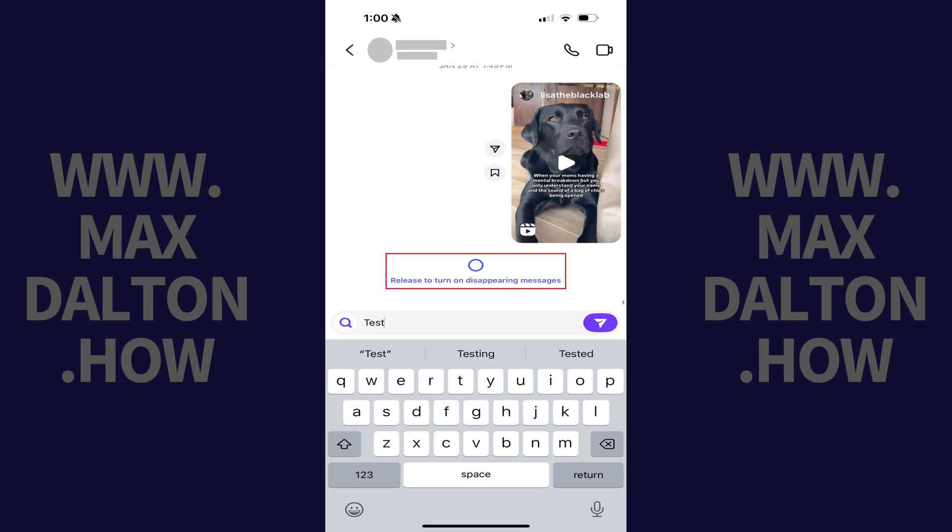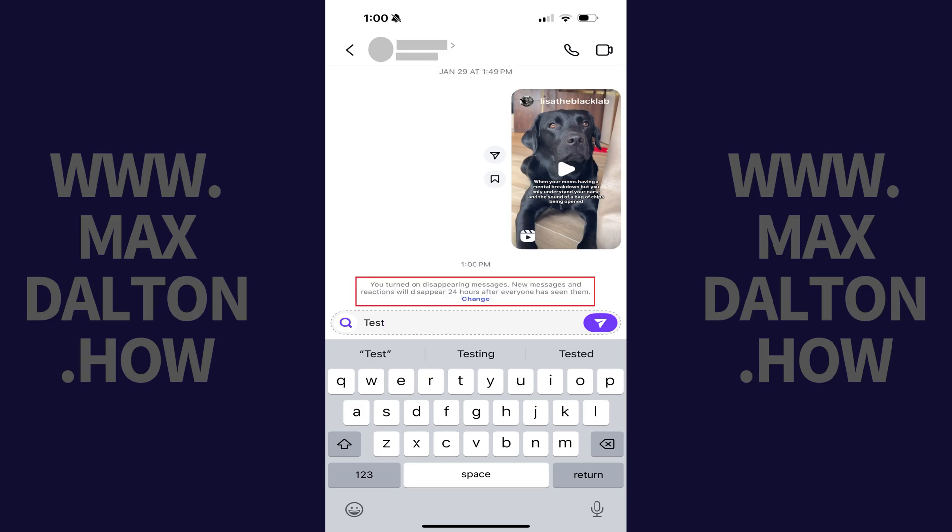Step 3: Remove your finger from the screen. You'll see a message letting you know that you've turned on disappearing messages in this Instagram chat, and that new messages and reactions will disappear 24 hours after everyone has seen them.